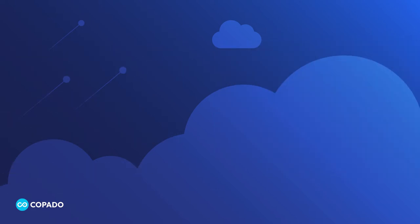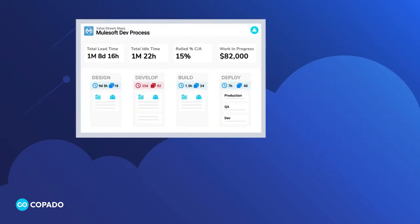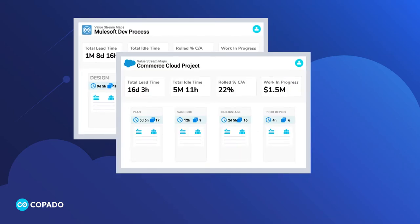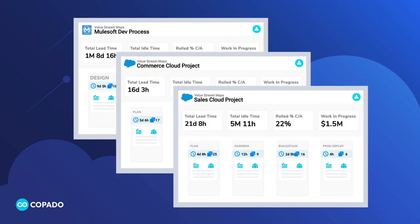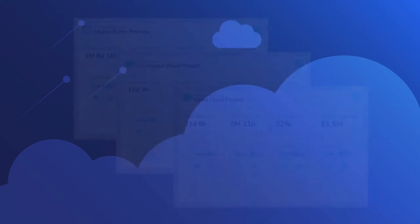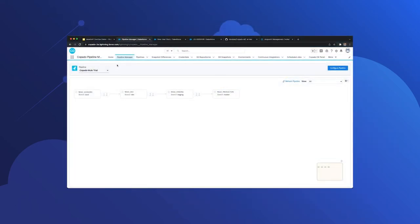And best of all, you can build a low-code, multi-cloud DevOps process that automates tedious tasks and seamlessly scales across systems and teams. Would you like to see Copado for MuleSoft in action? Let's jump into a quick demo.